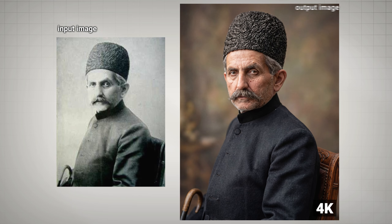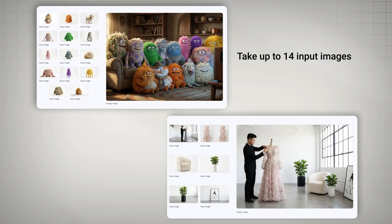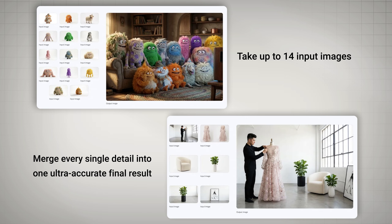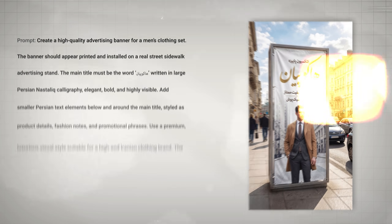No upscaler is needed anymore. It can take up to 14 input images and merge every single detail into one ultra-accurate final result. It now supports every language on the planet, even the rarest ones, and can generate text in any font you want.